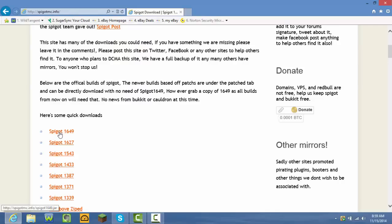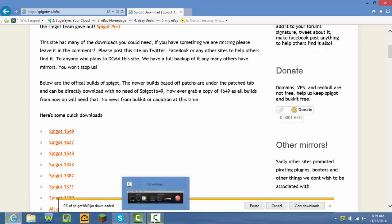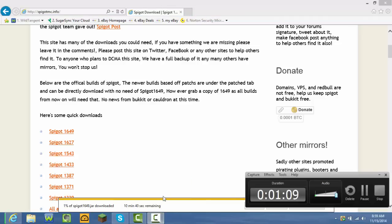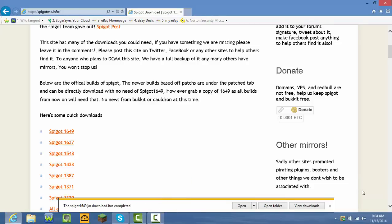Press the first one which says 'Spigot 1649.' After that, just press Save. It doesn't take five minutes — it takes like two minutes. I'll be right back after this finishes. Okay guys, we're back. As you can see, this took me like two minutes.